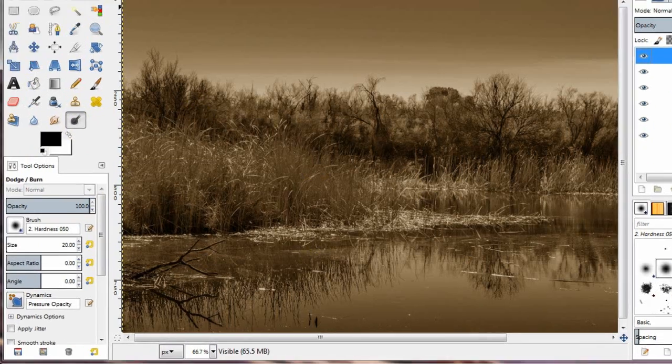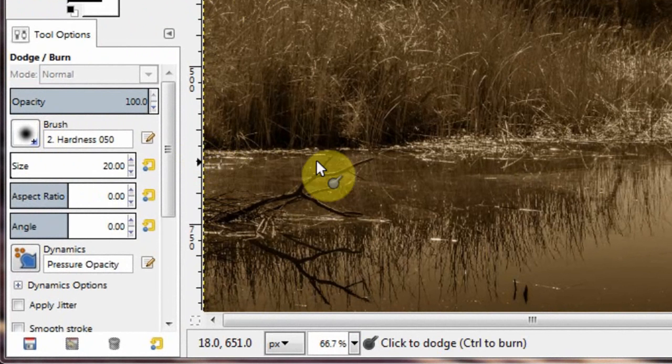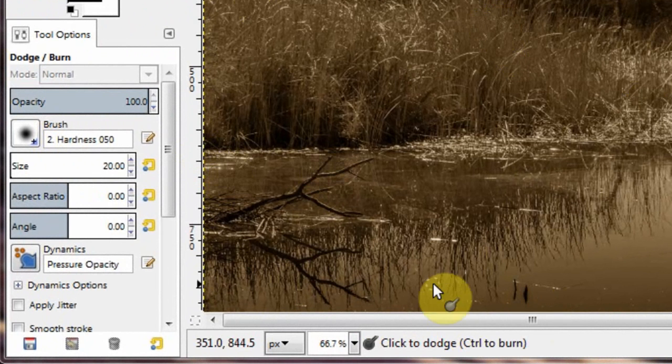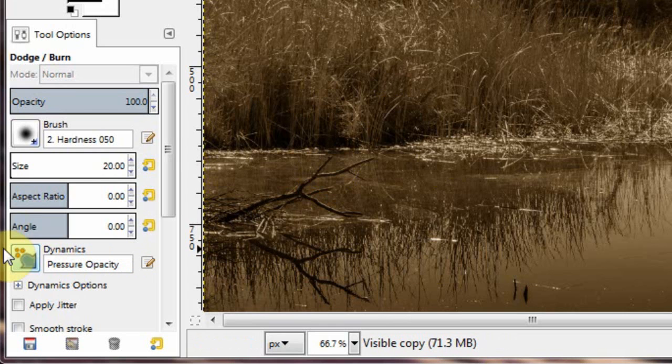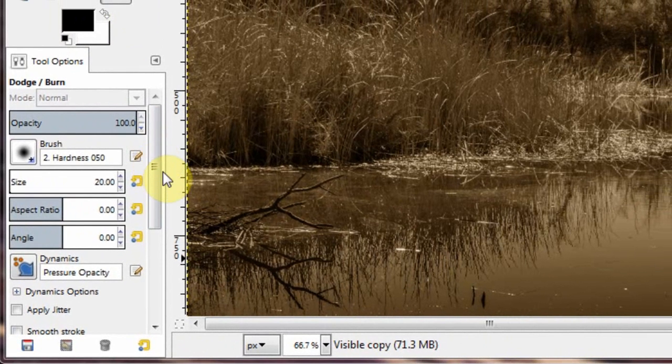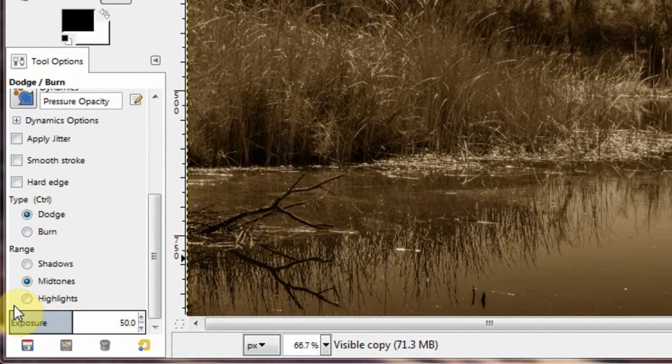And let's do a little dodging and burning. I'll always duplicate just in case you make a mistake. We can turn that off. Now dodge is going to lighten. Burn is going to darken.